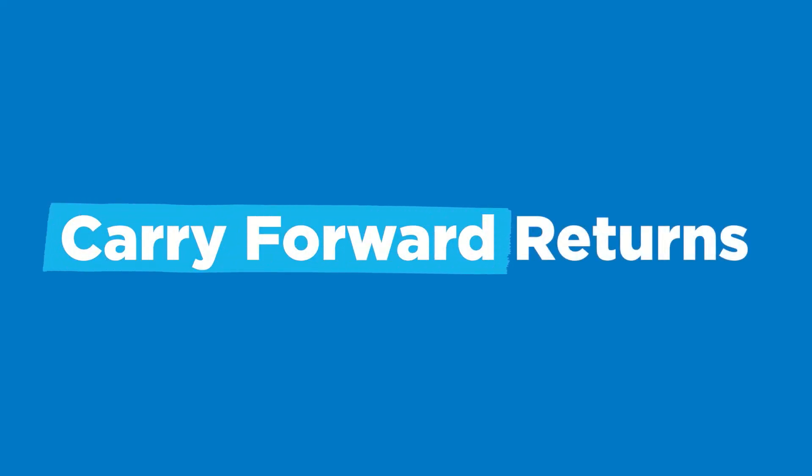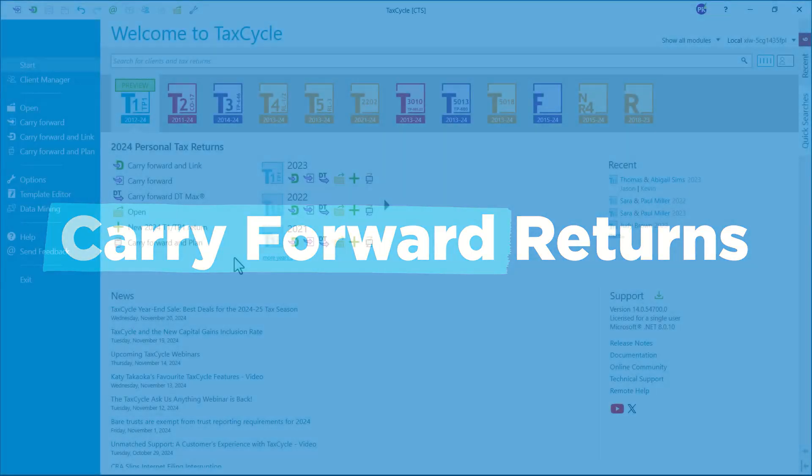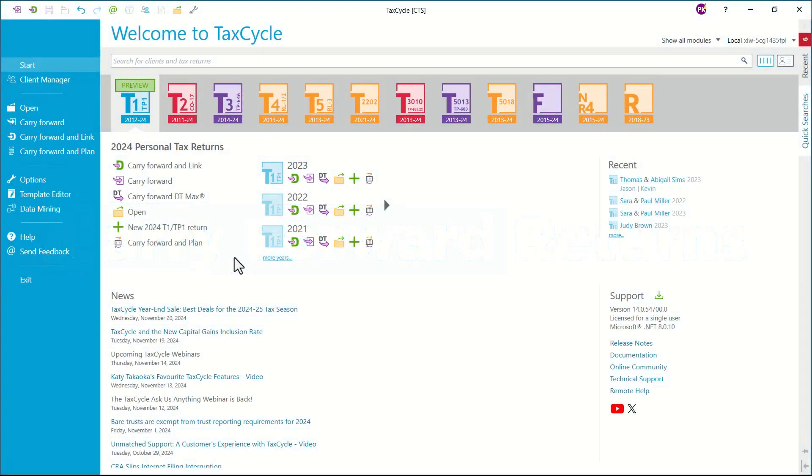In this video we will cover how to carry forward a single return as well as multiple returns in a batch. We will also walk you through the steps of carrying forward prior year DT Max files. There are several ways to carry forward a return, whether it was filed with TaxCycle or with competitor software like Profile, TaxPrep, CanTax, or DT Max.